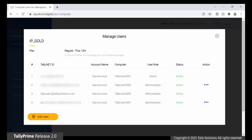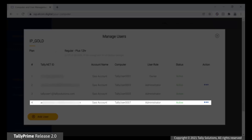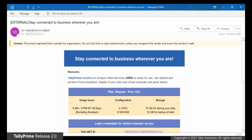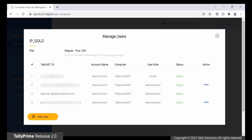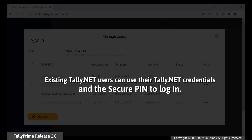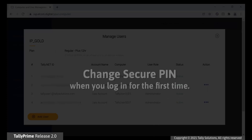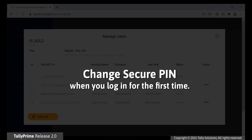Once you add a new user, a virtual computer is created in the virtual machine. A mail is sent to the TallyNet ID with the login credentials. In case of existing TallyNet ID, the user needs to use existing TallyNet credentials and the SecurePIN details. In case of a new email ID entered, the user will receive two emails: one with TallyNet ID credentials and another with SecurePIN details. On first login, user can change the SecurePIN. The PIN should be between 6 to 16 digits.